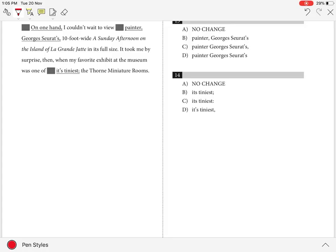Question 14. The best answer is C: it's tiniest. In the underlined part here, we require a possessive pronoun followed by the punctuation mark colon.